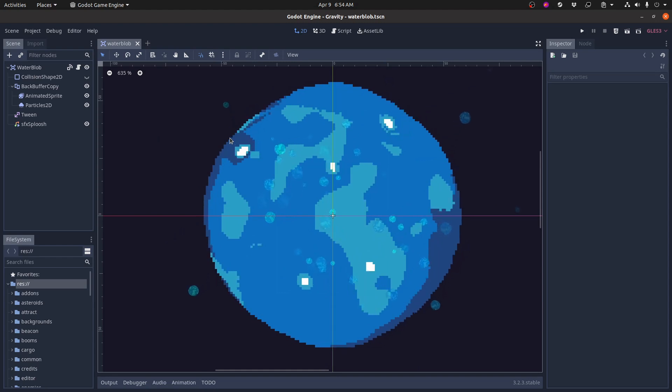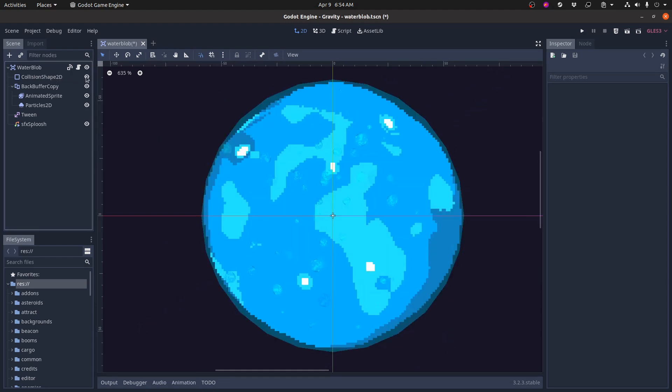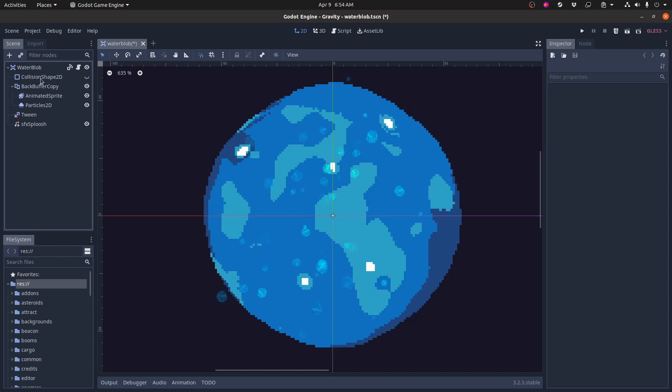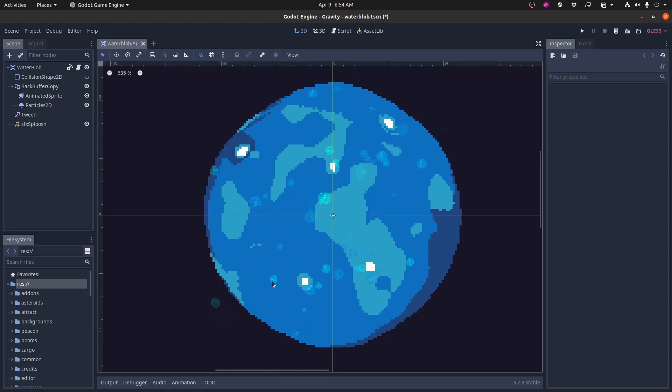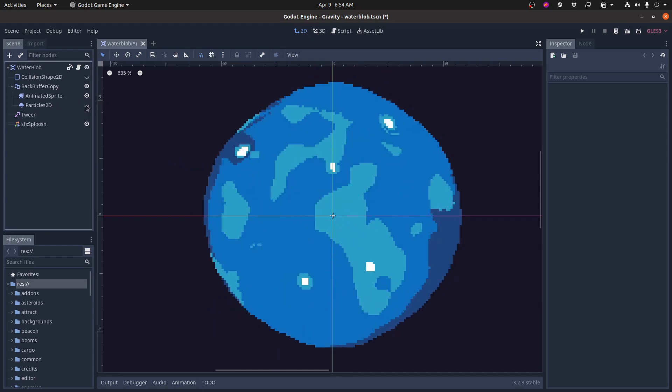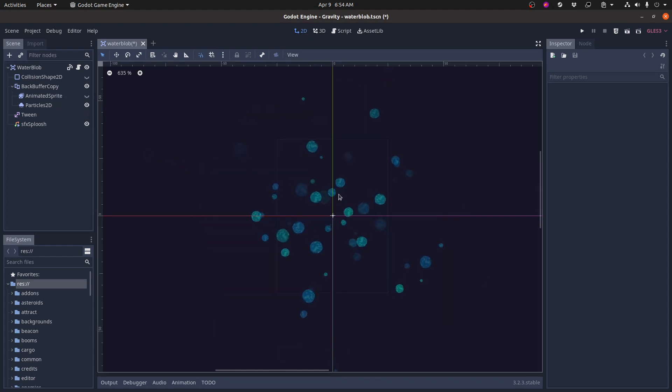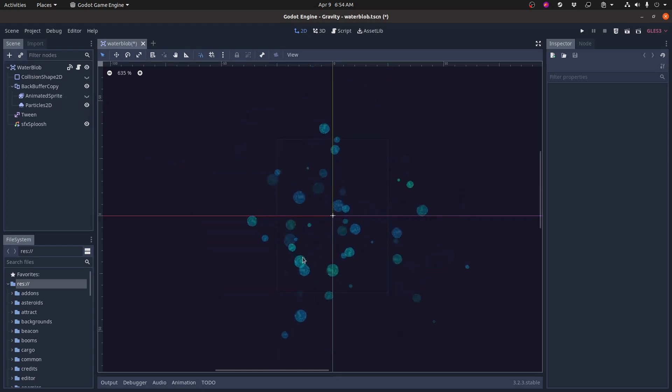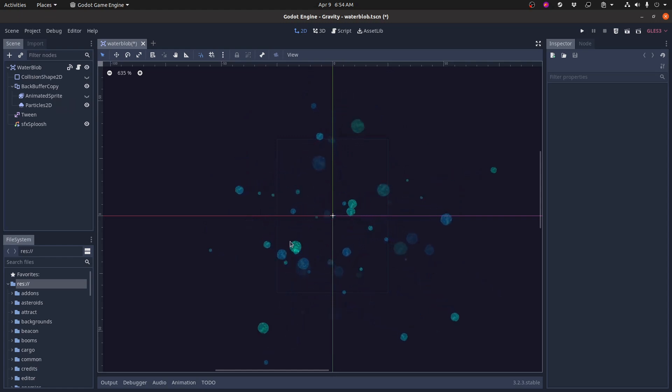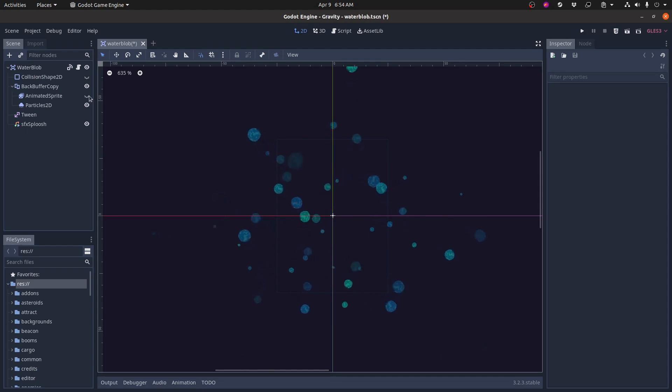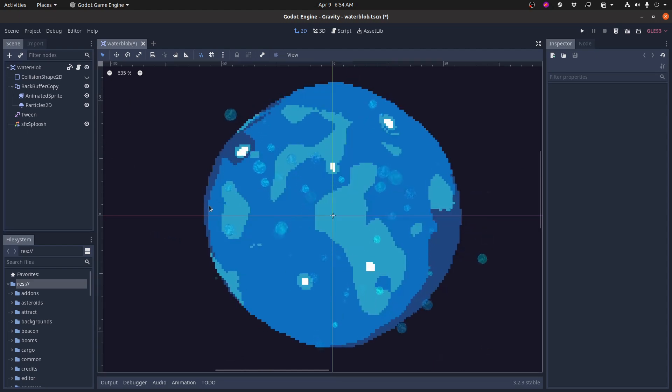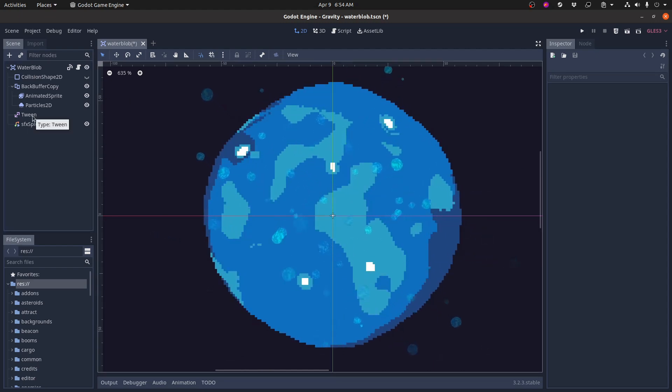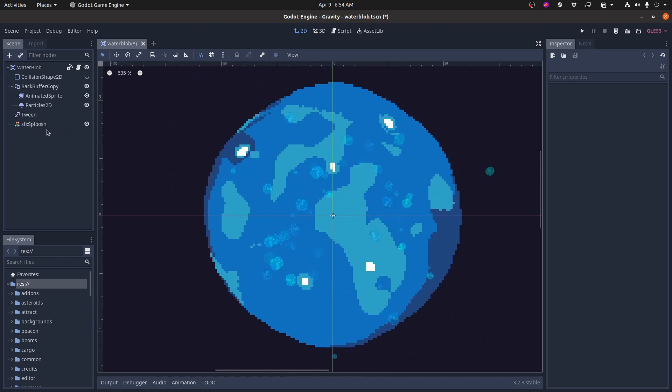So first of all, here's the node setup. It's an area 2D. There's a collision shape, which I have hidden. There's an animated sprite, which is all of this, and then there's a particle 2D system, which you can see these little particles here. Each of these particles is just another copy of the first animated sprite, and I added a random rotation, a little hue variation, and there you go.